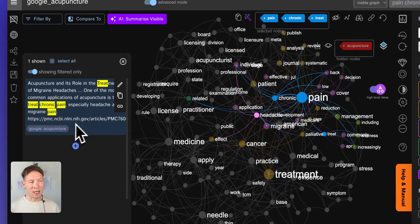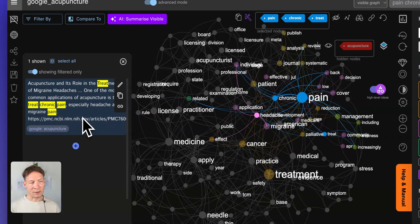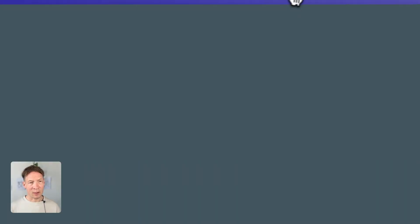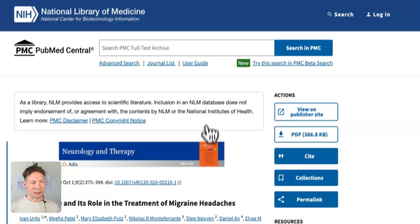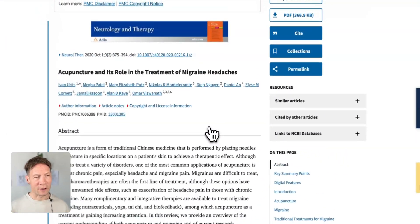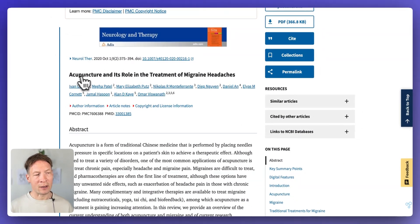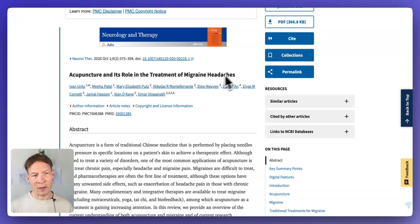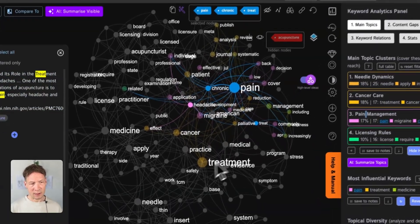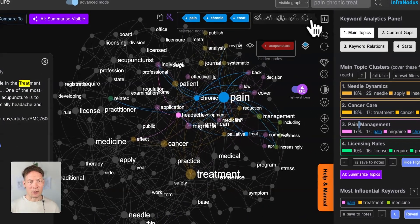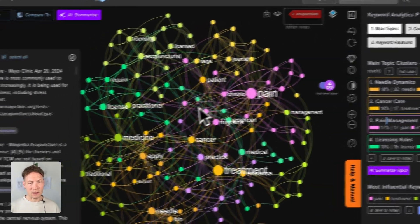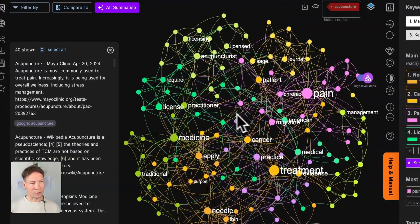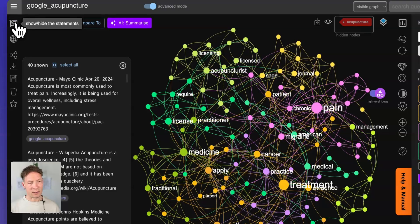For example, if I see an article that I like I can click on the link button and then this article will open and I can see how acupuncture can be used in treatment of migraine headaches, for instance. So this is something that I could also use to find search results.